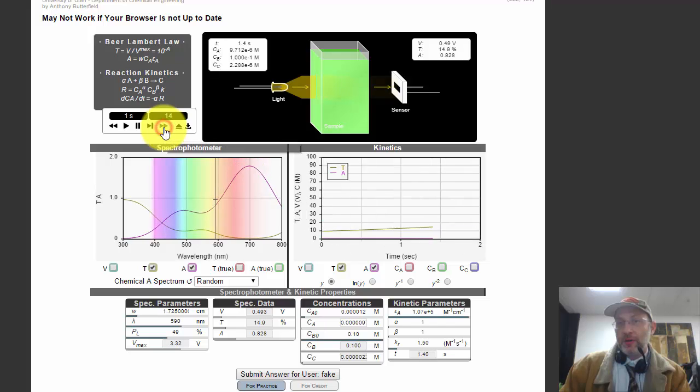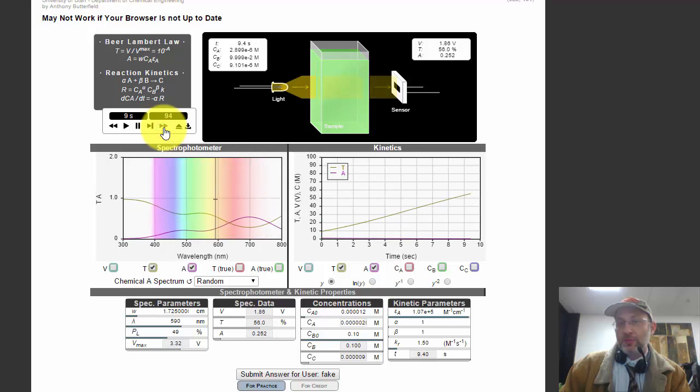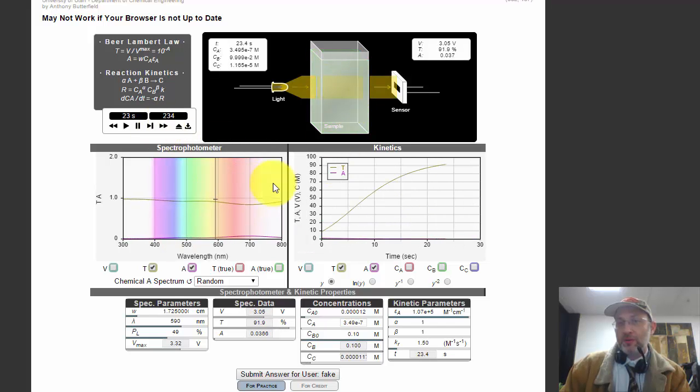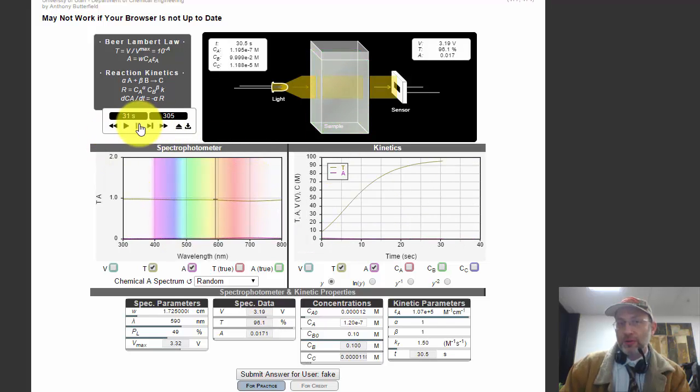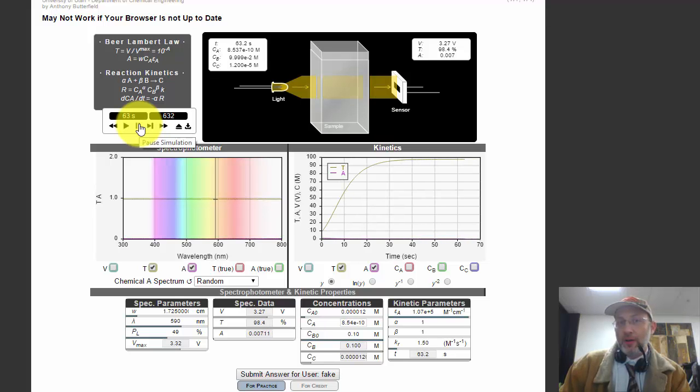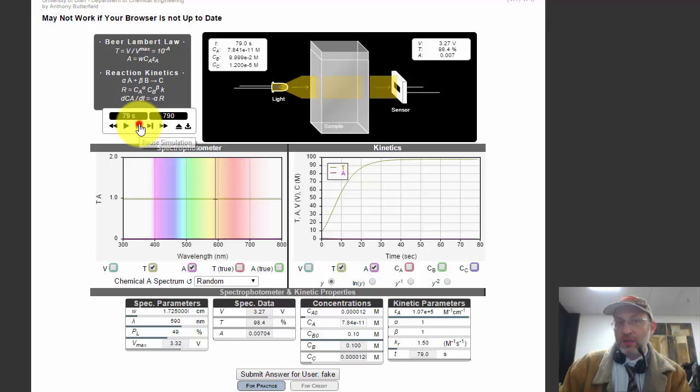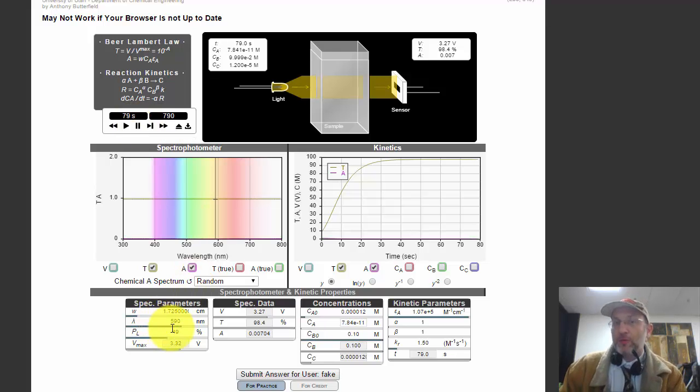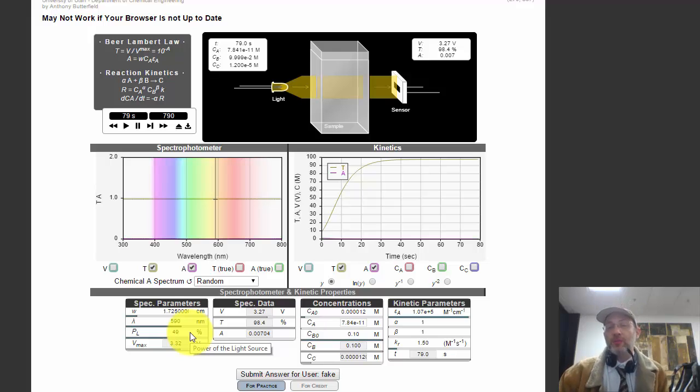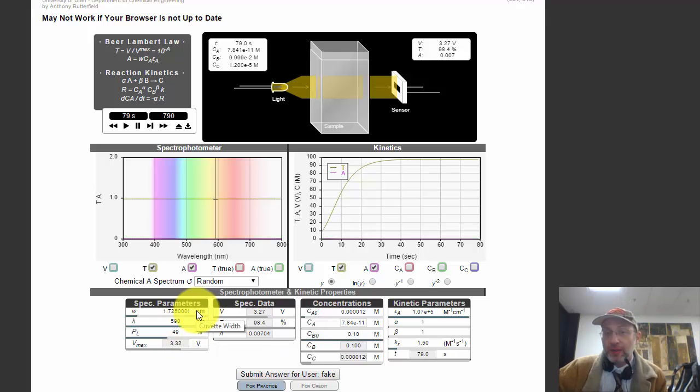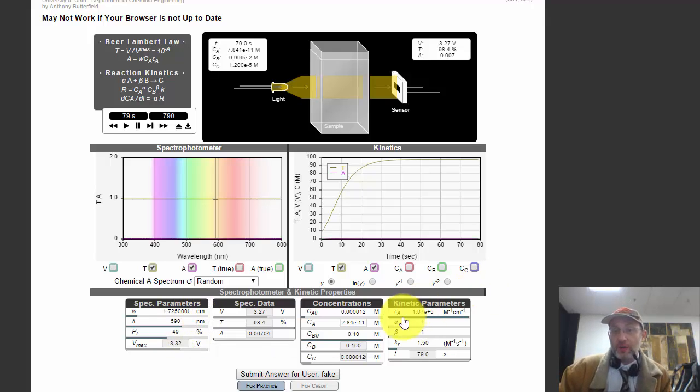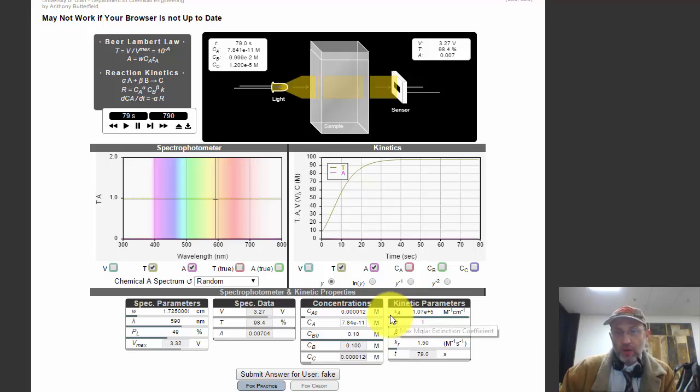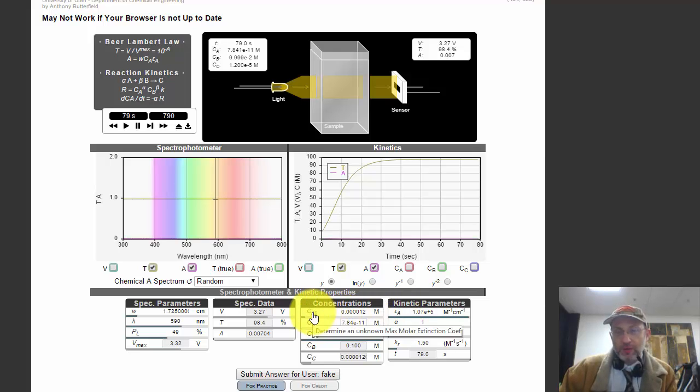But if I play this simulation, it's going to consume the molecule that has color and it will become clear and transparent. You'll need that for your kinetics homework, but you're also doing just homework that just relates to the spectrophotometer. It has nothing to do with the kinetics. You'll be determining an unknown molar extinction coefficient right here and an unknown initial concentration right here.